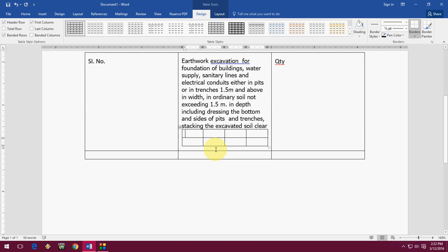So this is the way to insert nested table. This is the way to insert nested table to your cell or column in Microsoft Word.